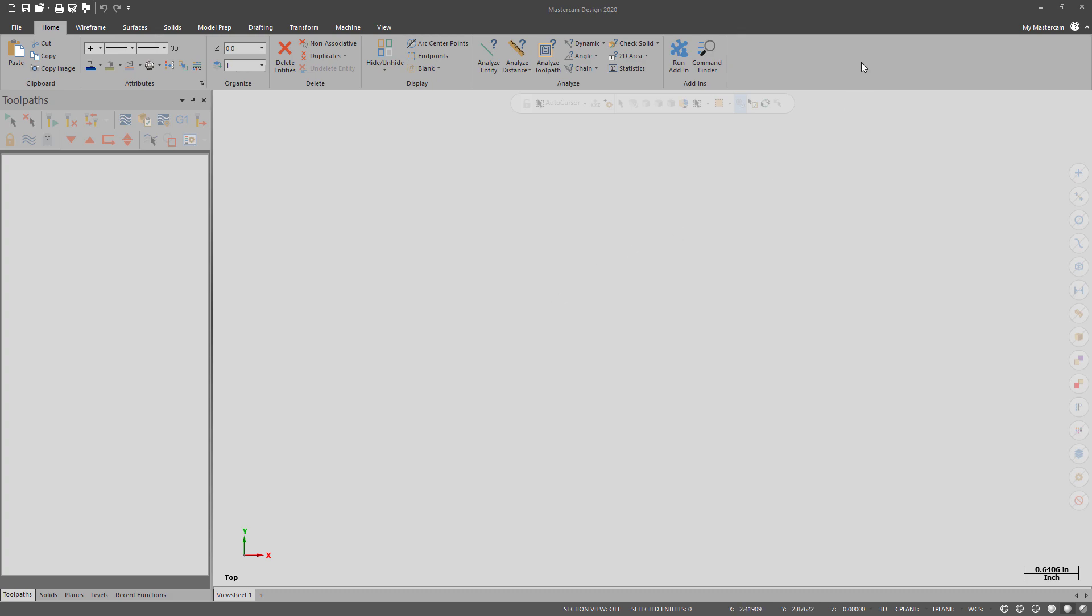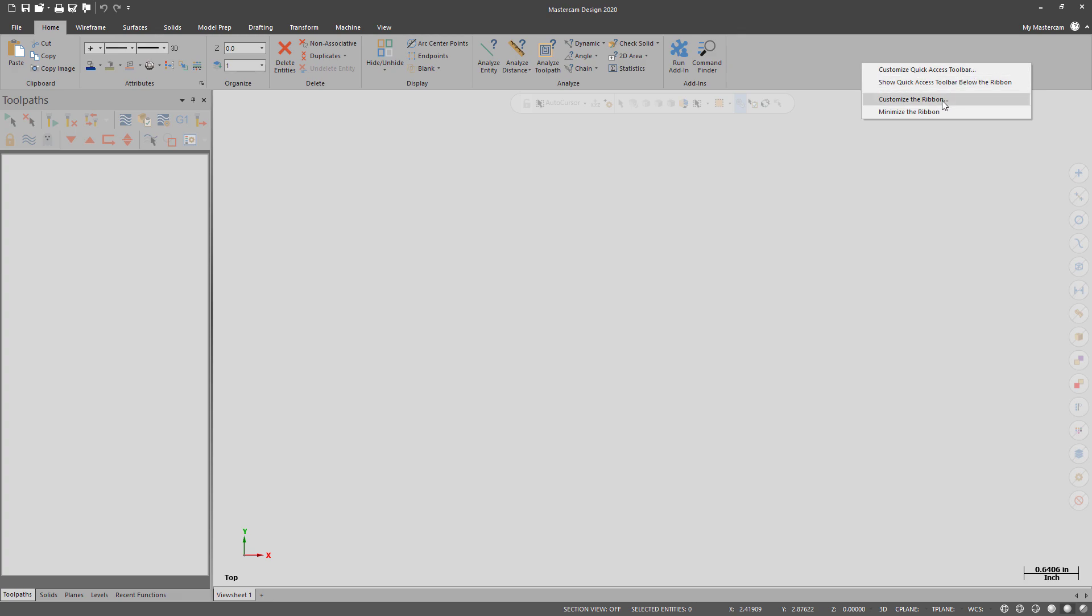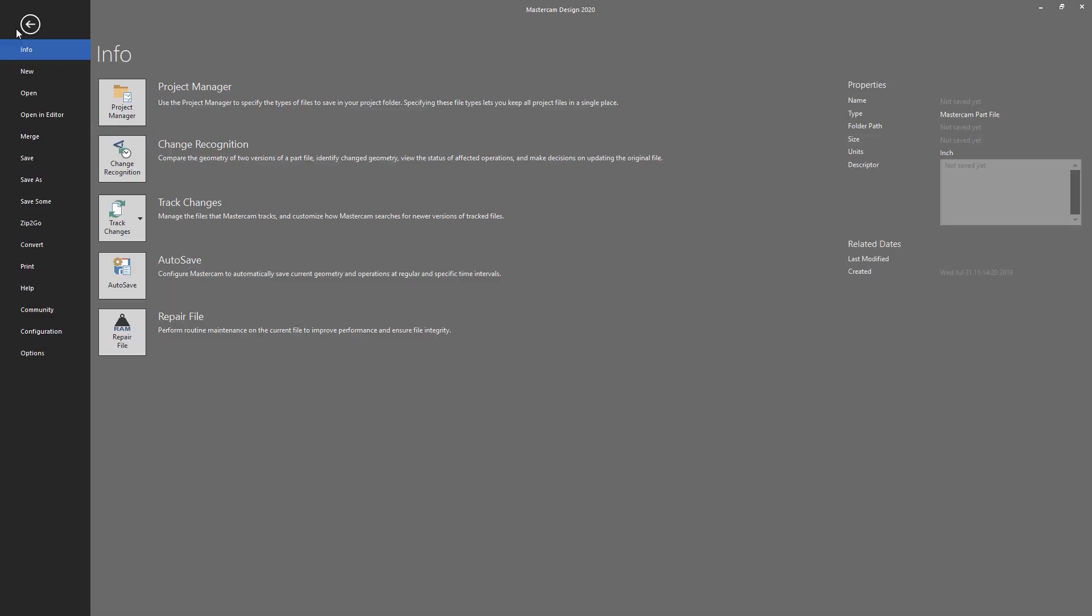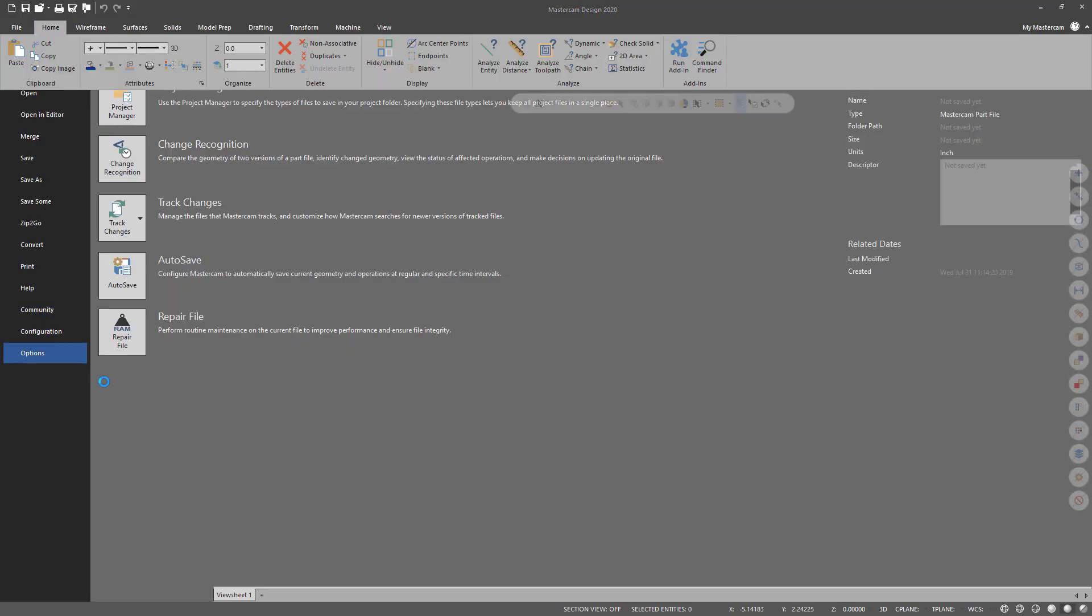To access the customization menus, you can either right-click in the Ribbon, and it will allow you to either customize the Quick Access Toolbar or the Ribbon itself, or you can go into File, Options.